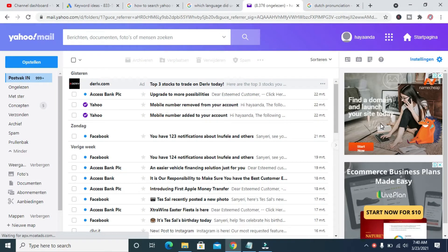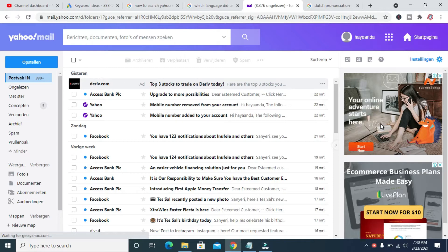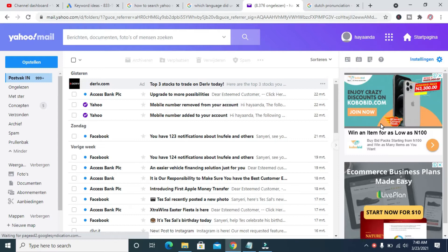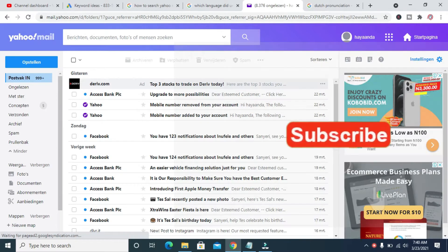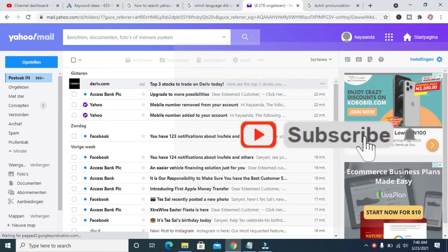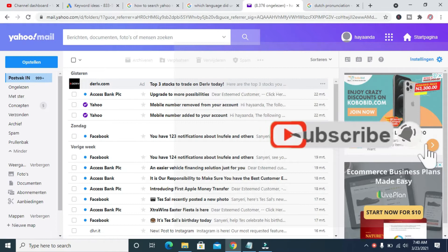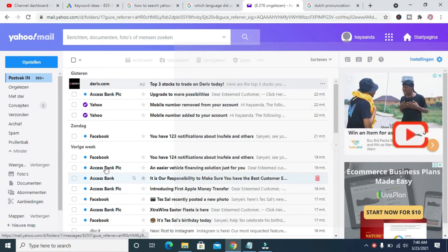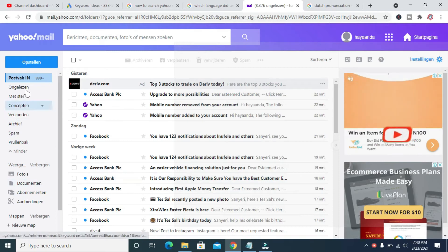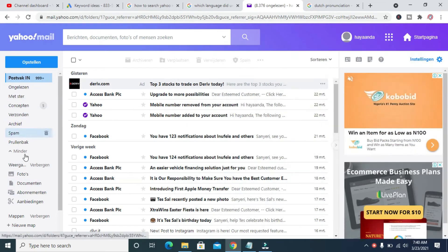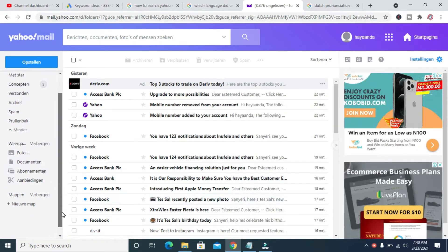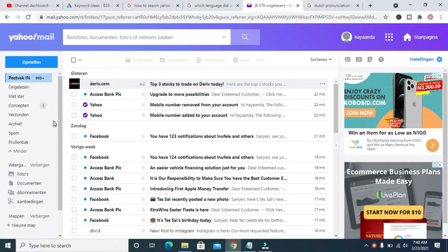Good day everyone, welcome to WaibaTech YouTube channel. In this video I will show you how to change your Yahoo Mail language from Dutch to English. As you can see right here, this language is in Dutch, so to